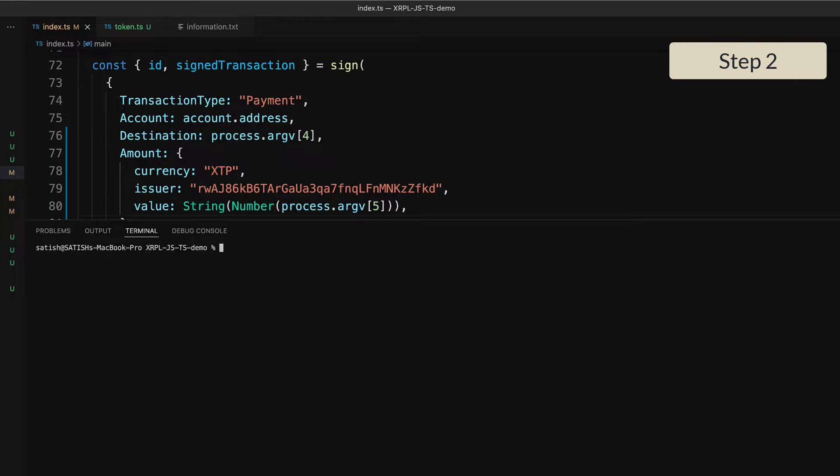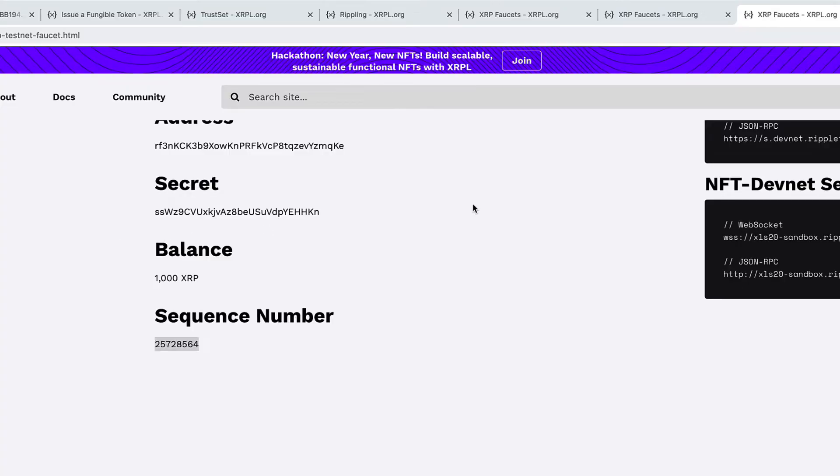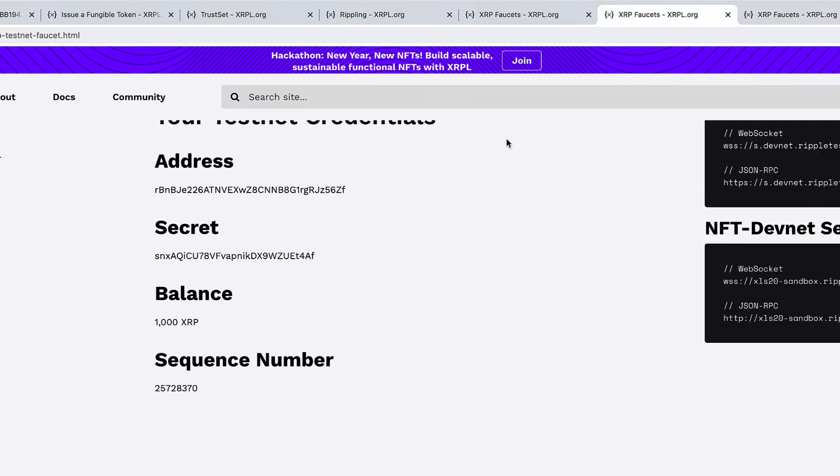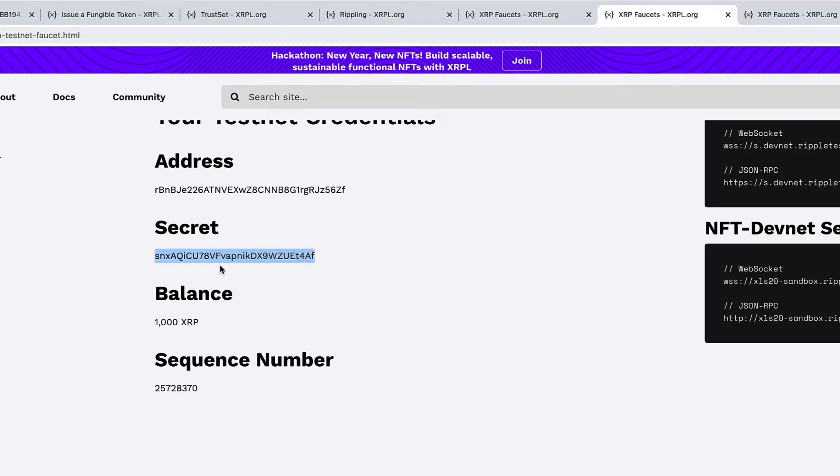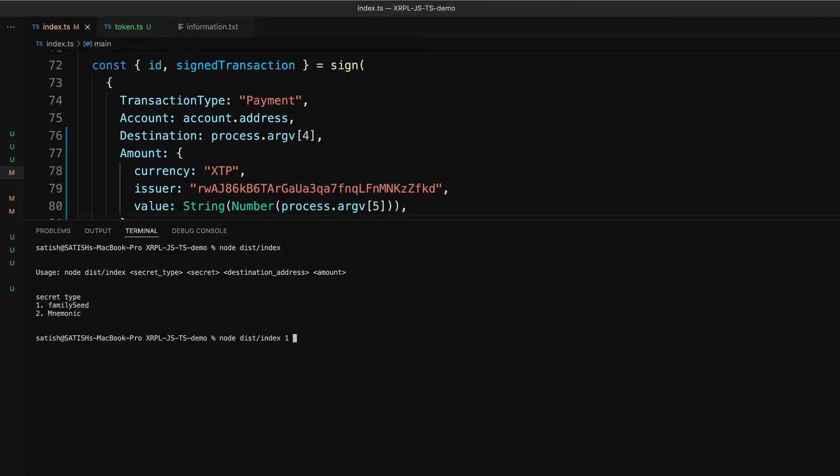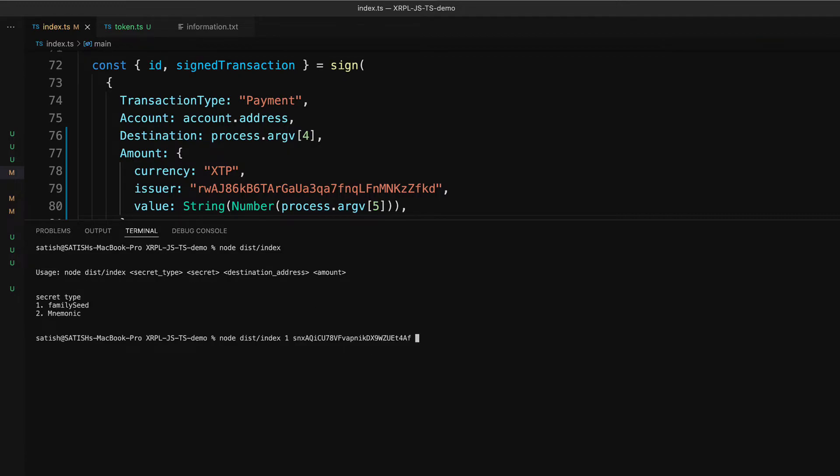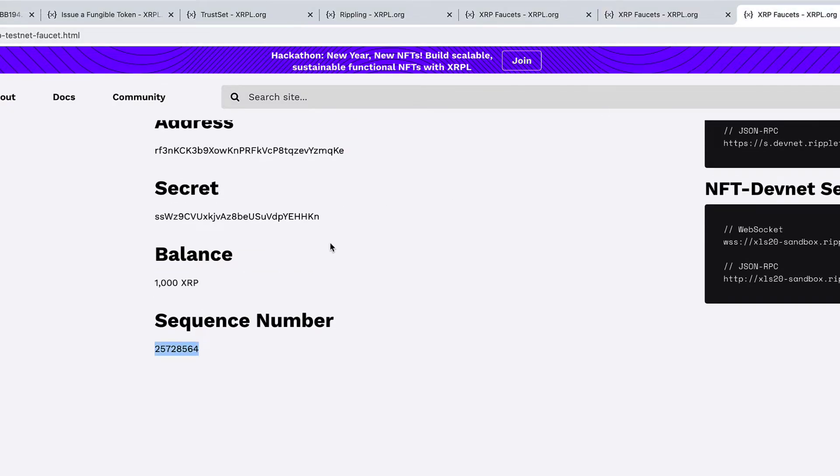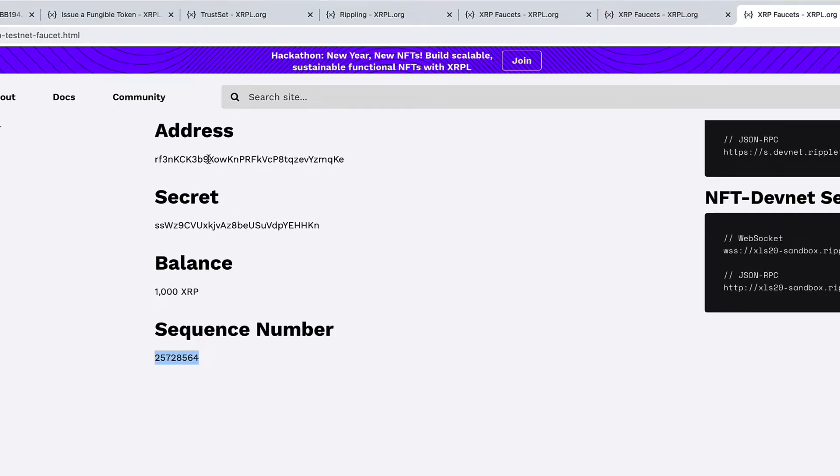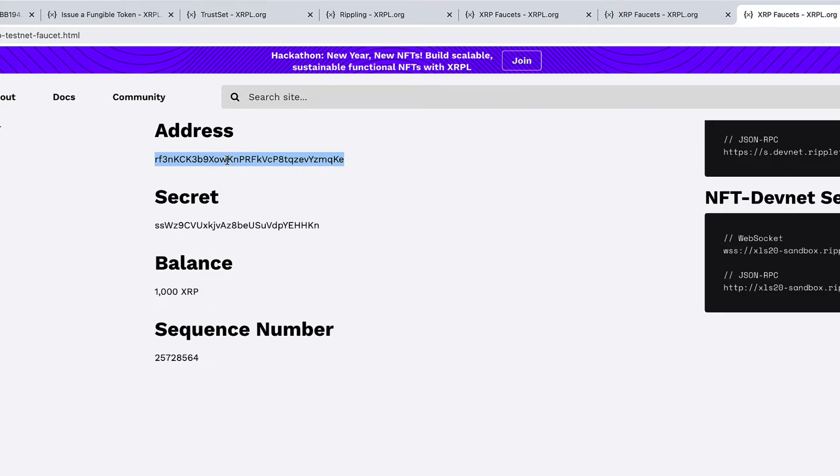The command is node. The file is present inside the dist folder, and the file name is index. So we have a family seed which belongs to the operational address. Let me copy that. This is the operational address. We are sending XTP from this address, so to sign the payload, we need the secret of the operational address. And the destination address is that of a customer who has established a trust line with the issuer account.